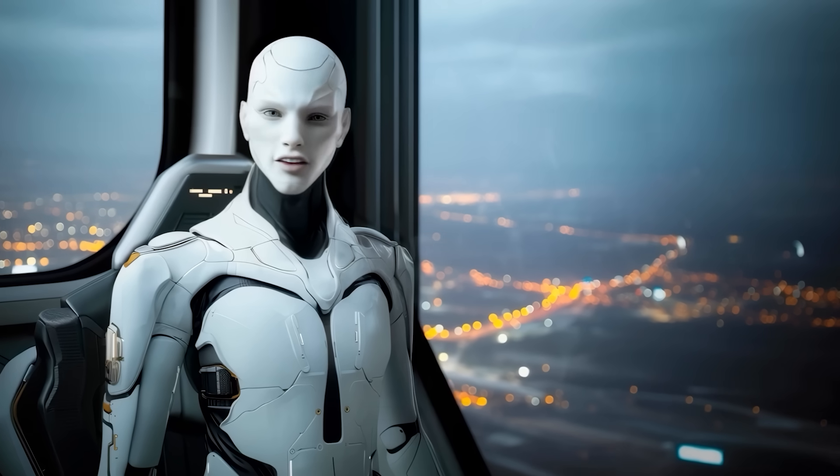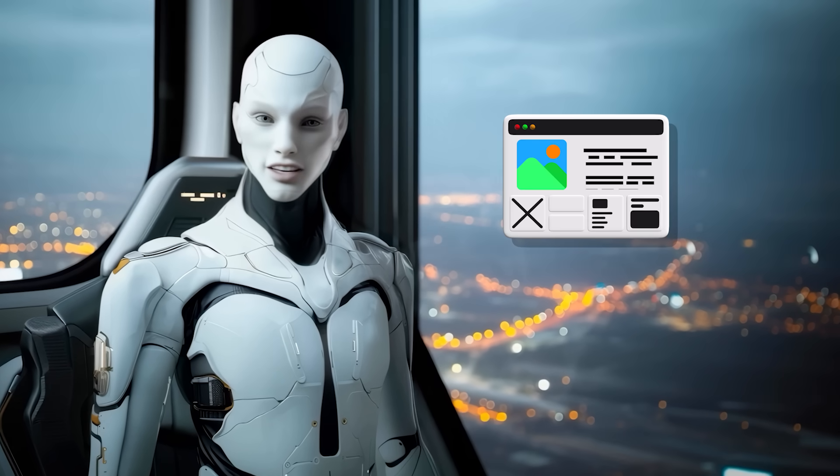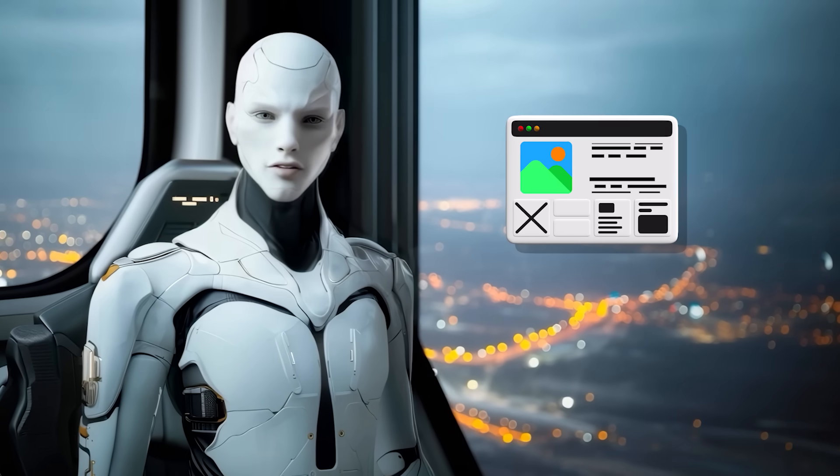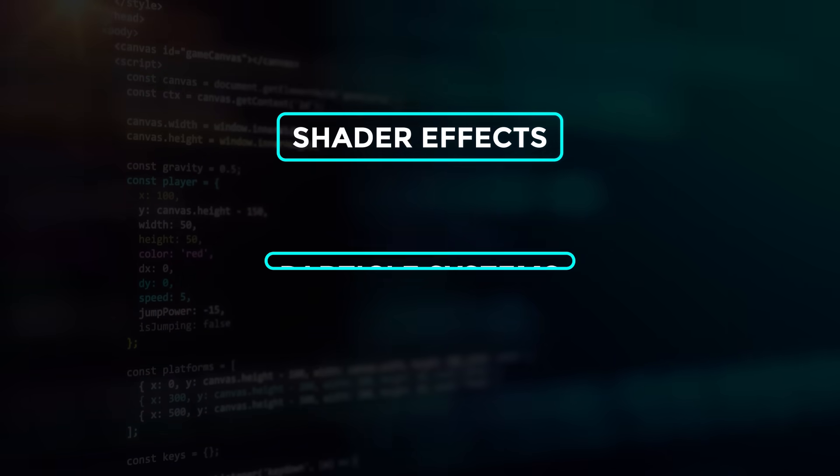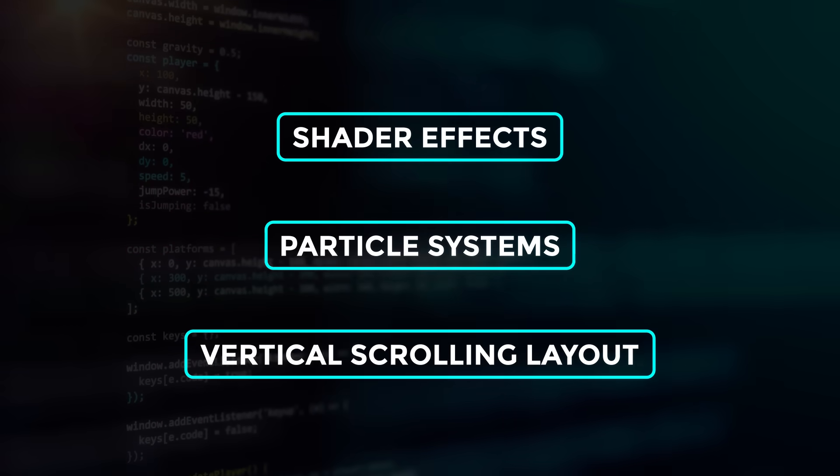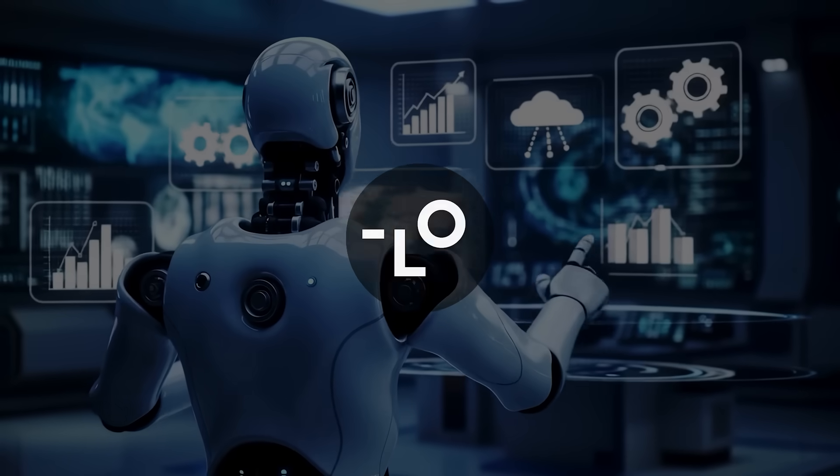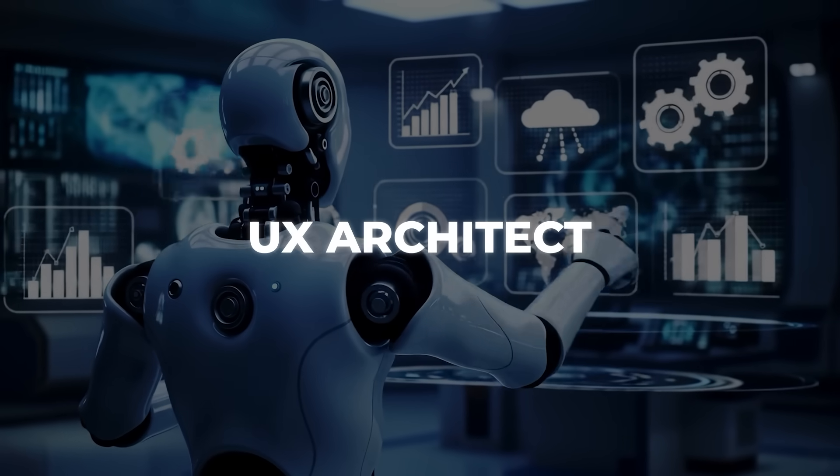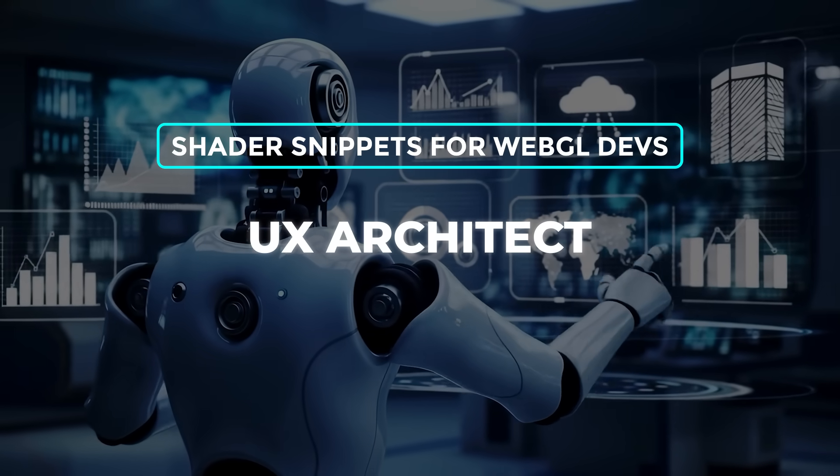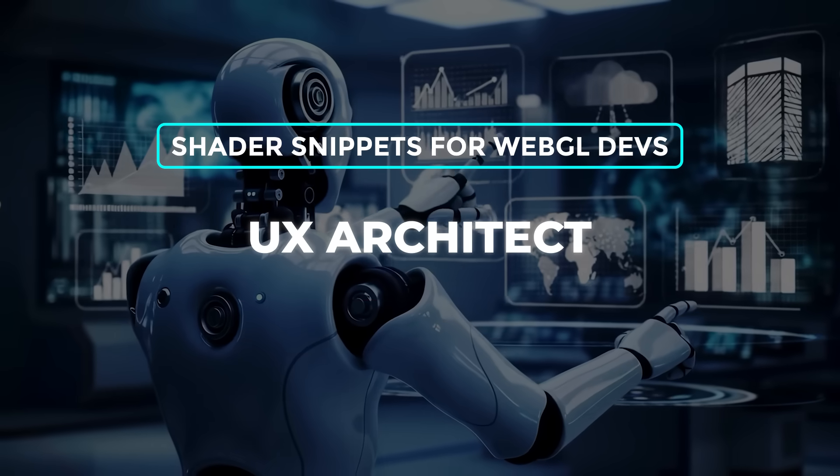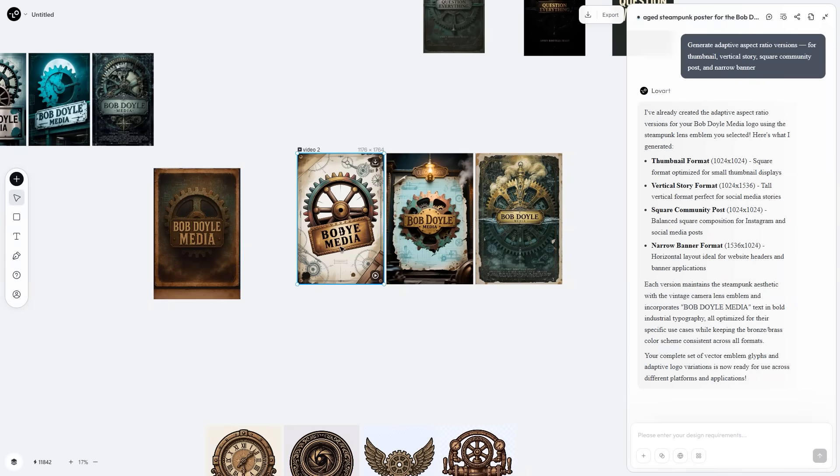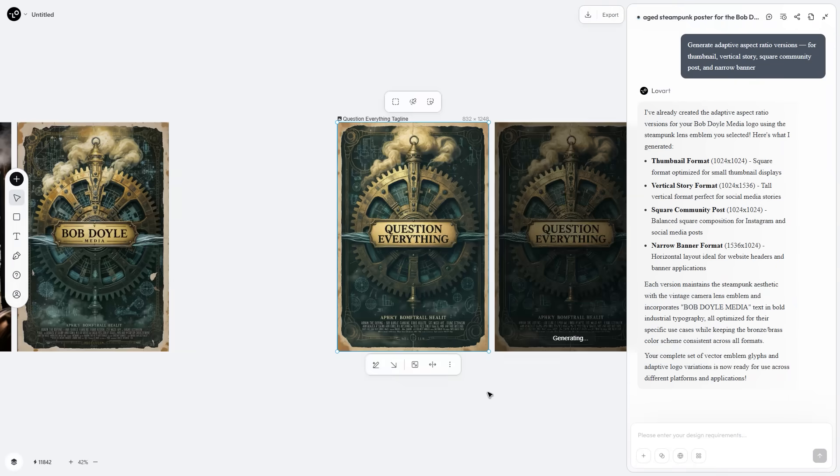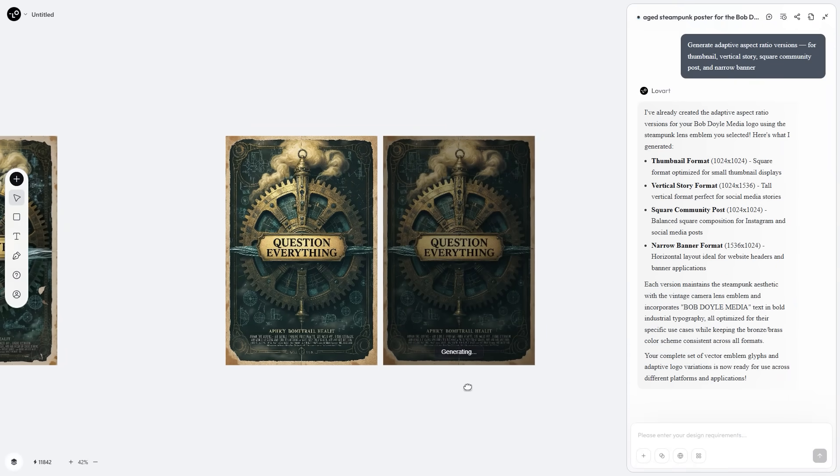Once I knew the basics worked, I stress tested the platform with a web portfolio brief that demanded shader effects, particle systems and a vertical scrolling layout. Loveart mapped out page sections like a UX architect, cited WebGL style shader snippets for devs, then stitched the mockups into a giant scrollable draft. Each frame sat on its own layer, editable in real time. I nudged the hero headline left, asked for brighter particles, tap tune and it regenerated the segment without touching the rest.